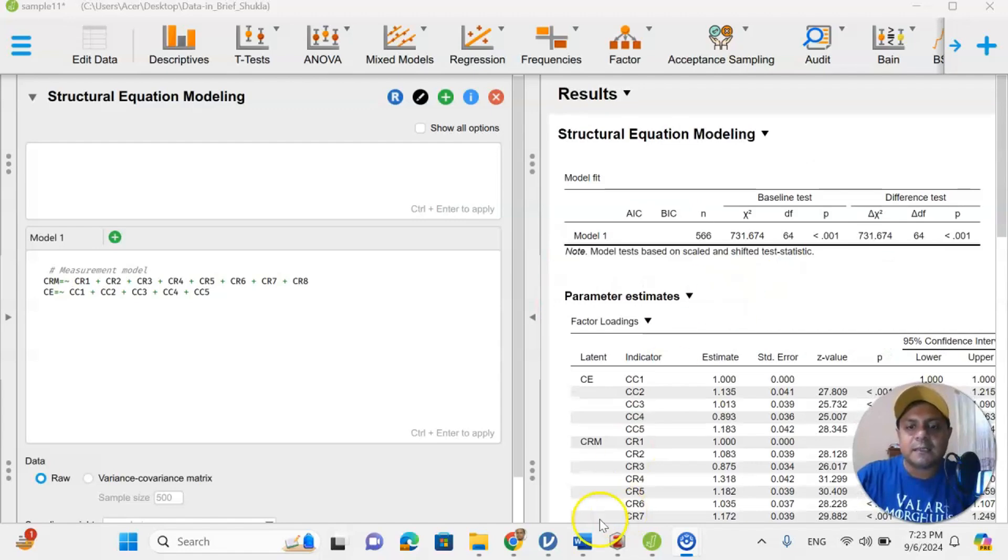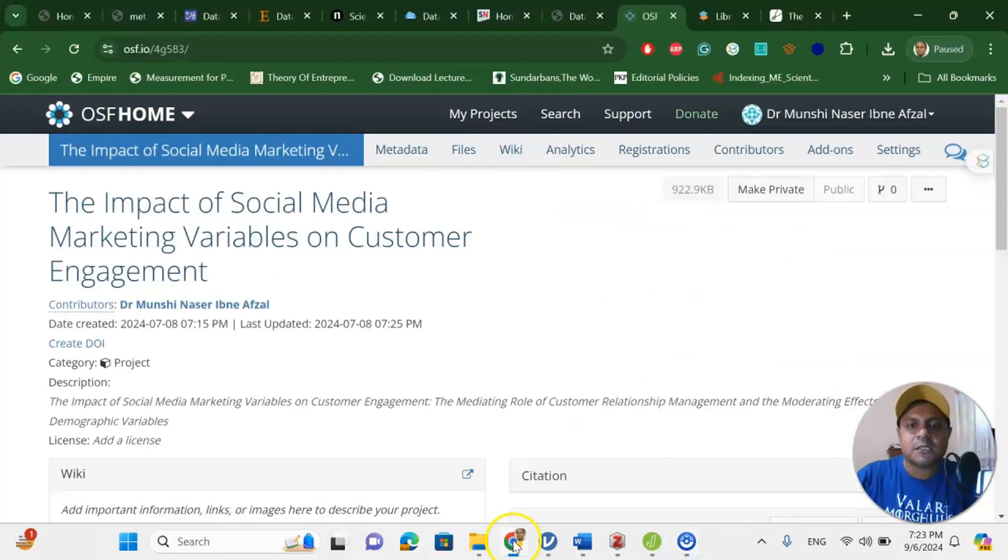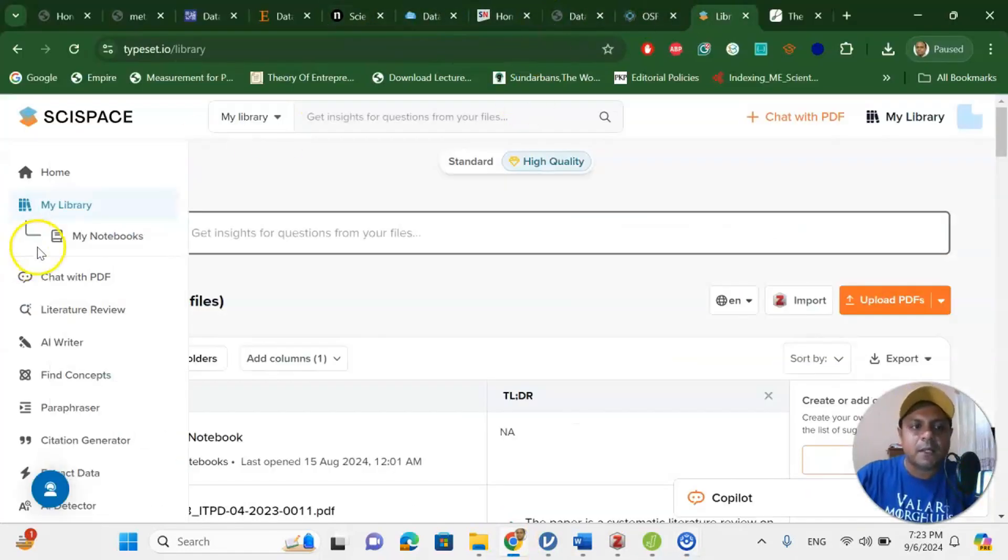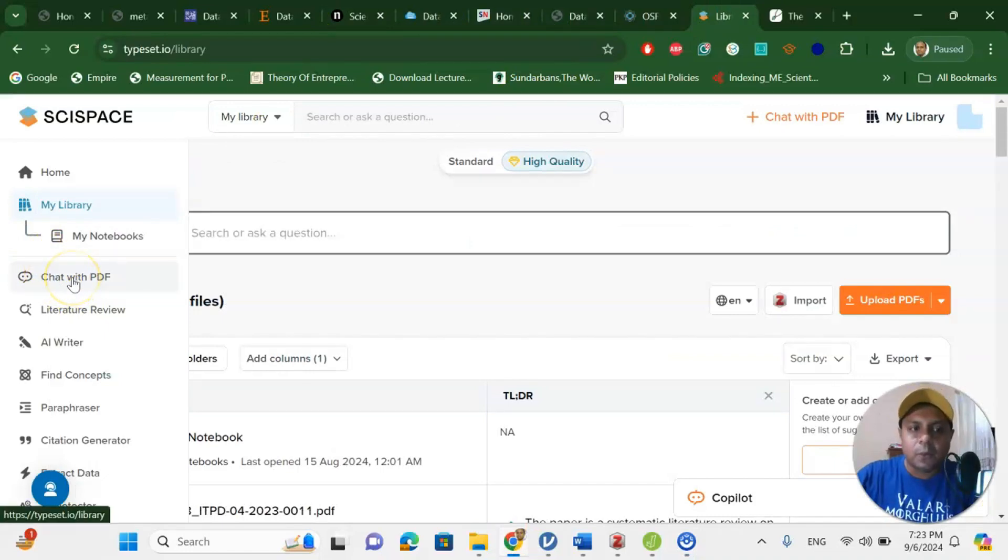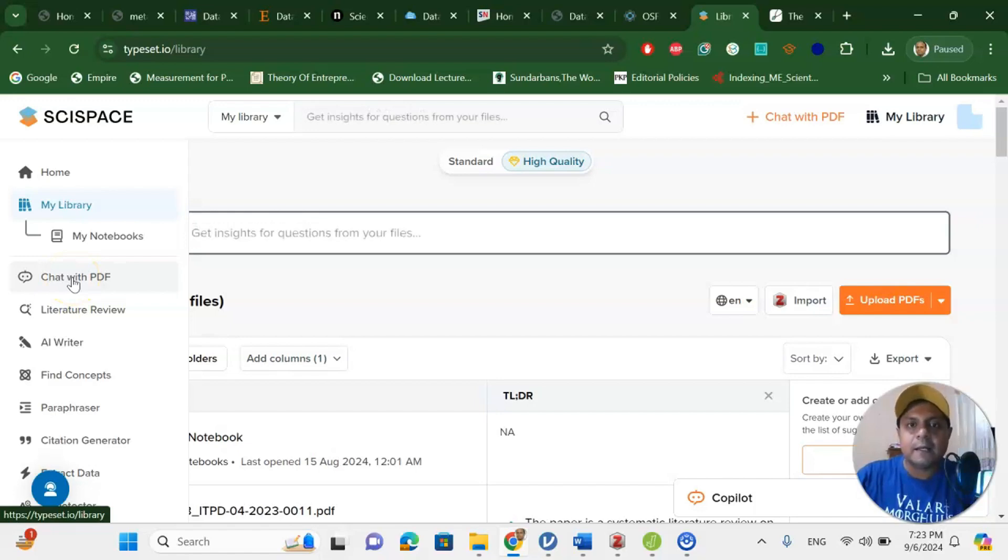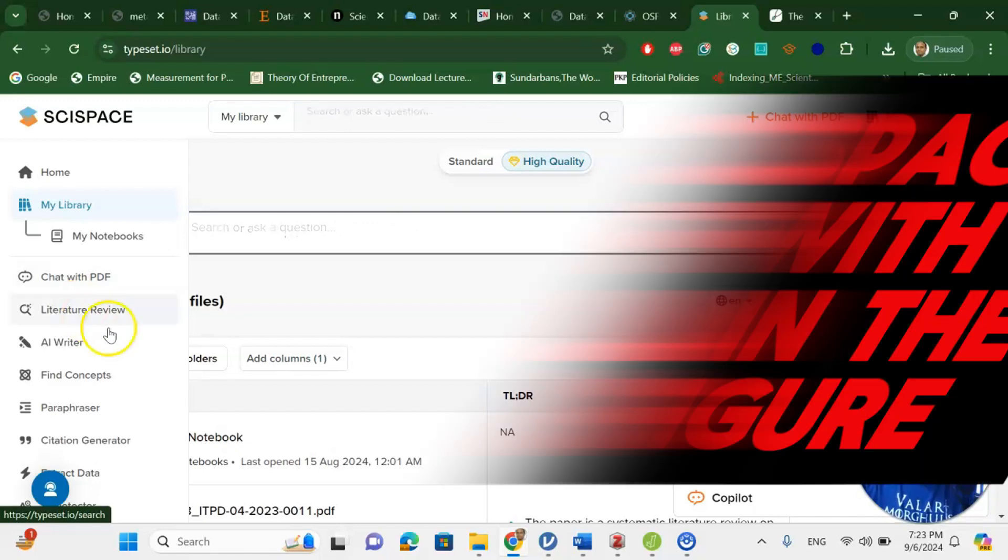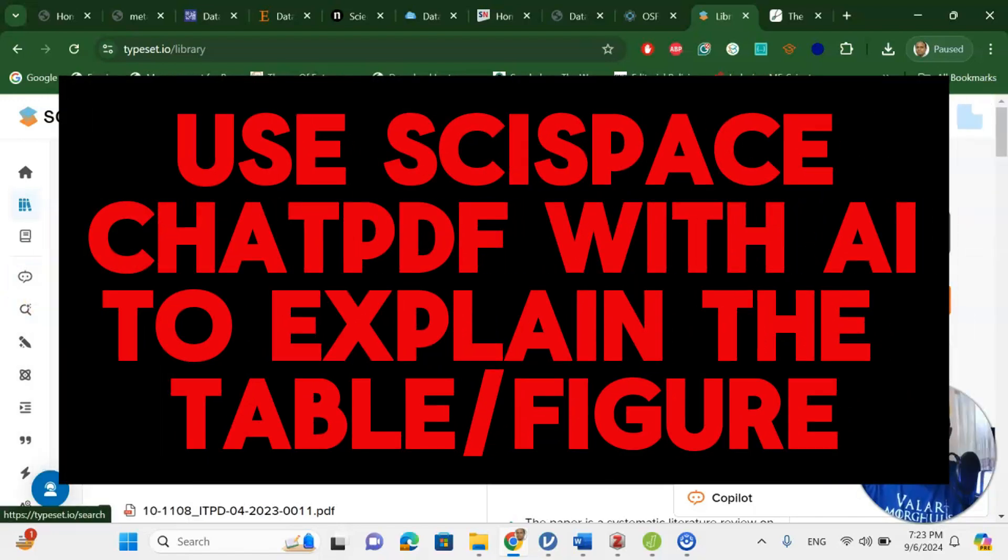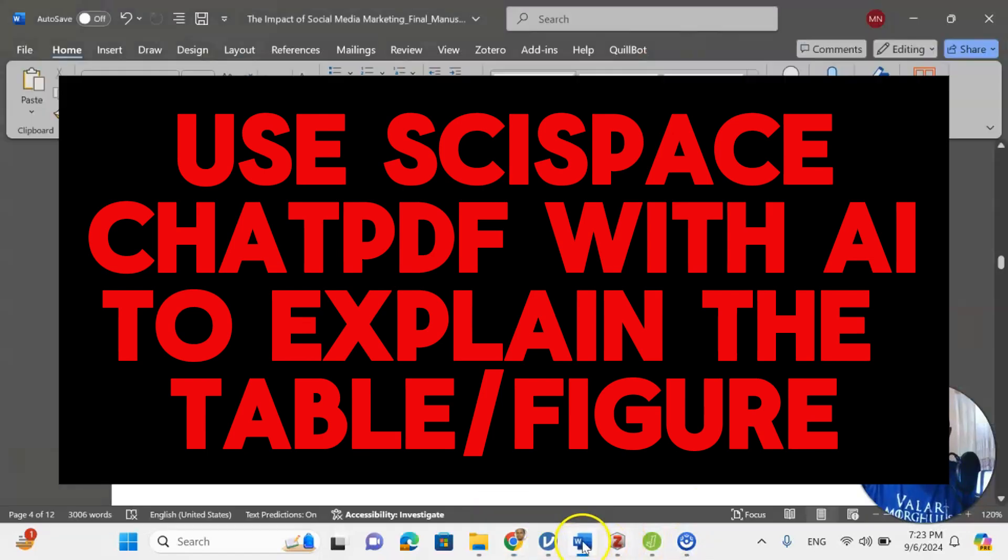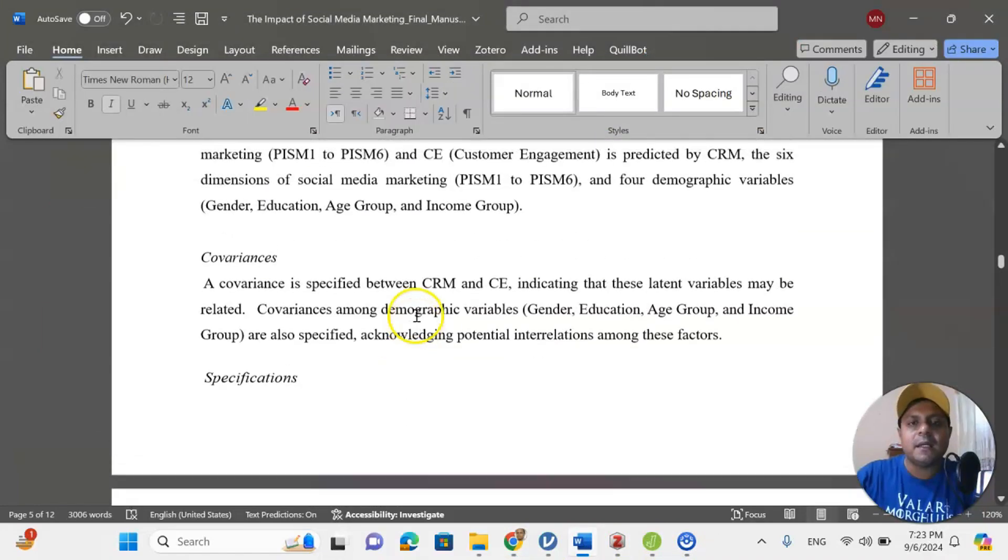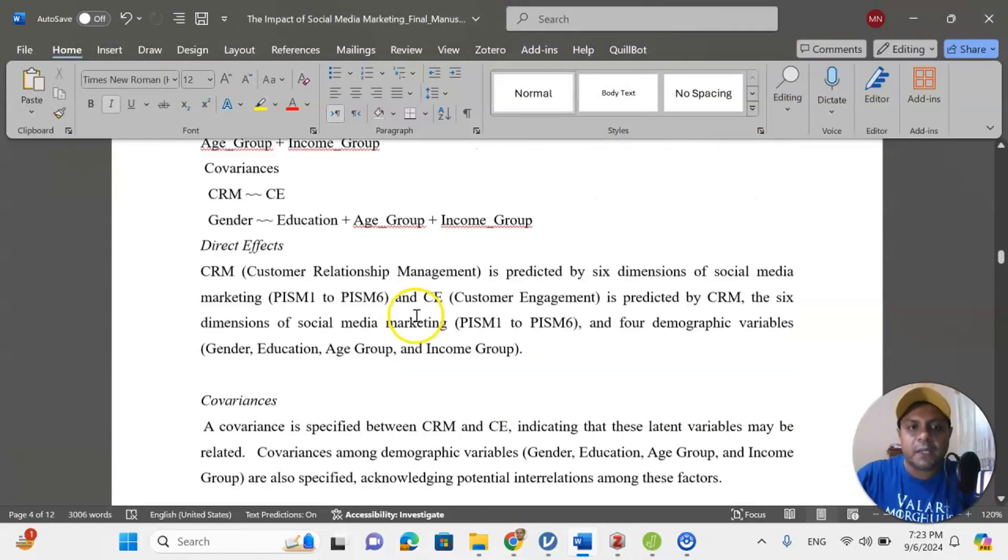And for this, I can always try help from the SciSpace as well. Because in SciSpace, I can upload any file for my analysis file. And I can ask any question like explain the table, explain the figure, explain the graph, SciSpace ChatGPT will explain for me. And then I will copy that particular information and paste it underneath of my table or figure.